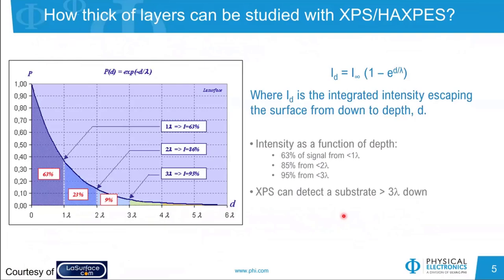Considering the total signal being detected: 100% of the signal comes as a photoelectron peak represented under this probability-of-ejection curve. Specifically, 63% of the signal comes from within one lambda (one inelastic mean free path), 86% from two times the inelastic mean free path, and almost 100% from three times the inelastic mean free path. Therefore, when we think of the sampling depth for XPS, we look at three lambda — XPS can detect a substrate located at approximately three times the inelastic mean free path.